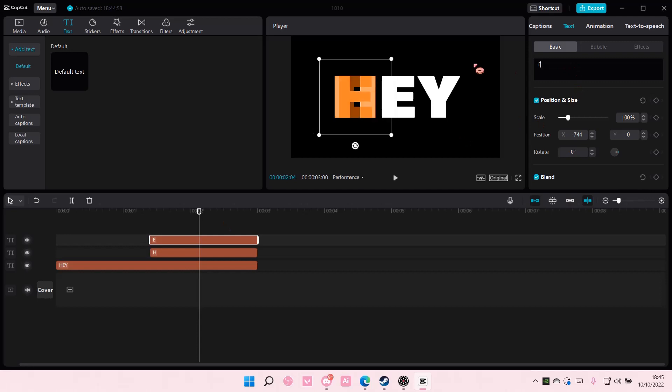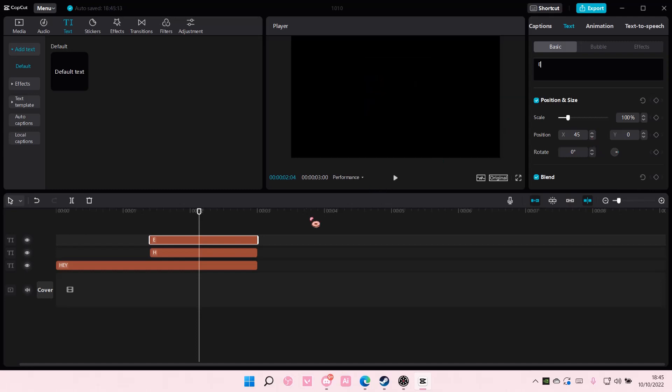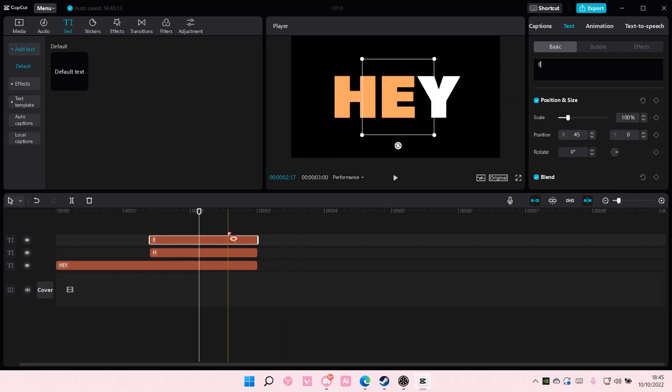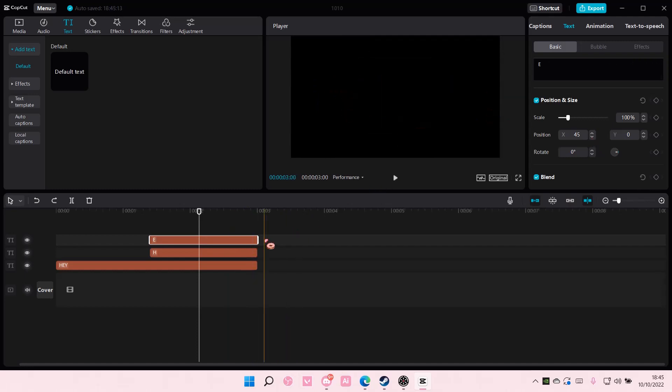And change it to E and then I'm going to put it on top of this one. And then I'm going to do it for the Y one.